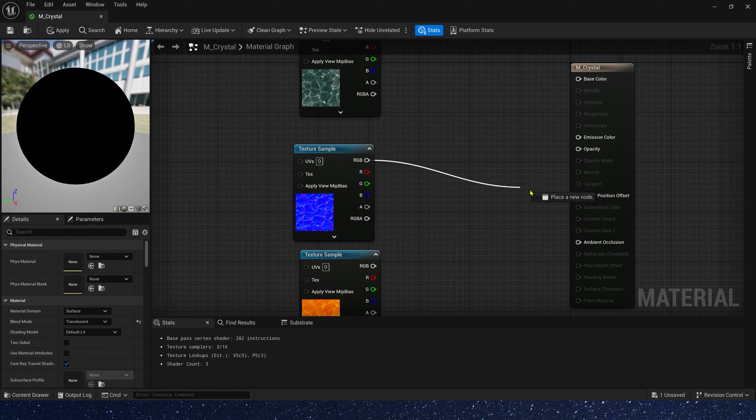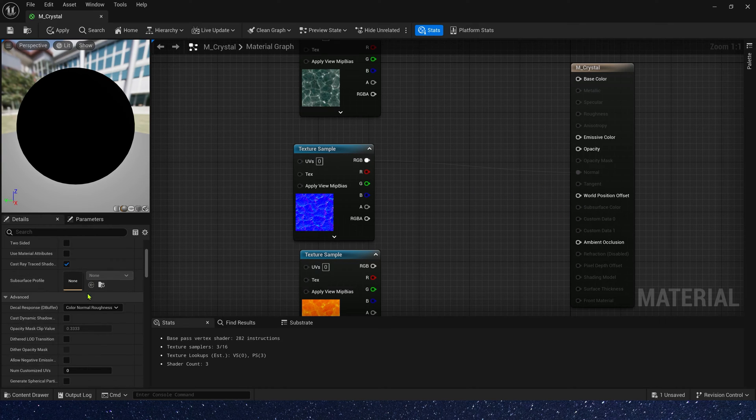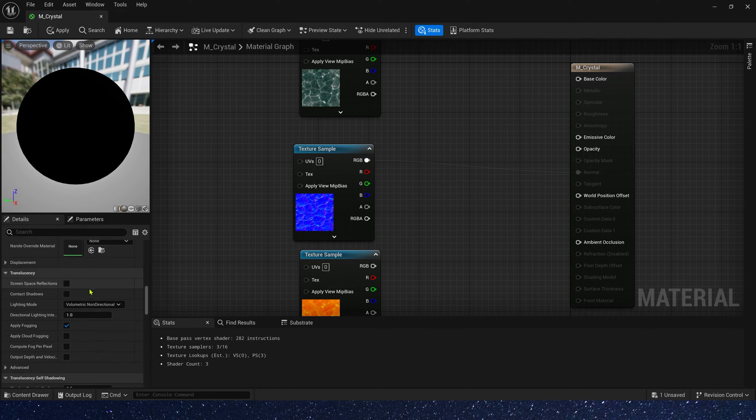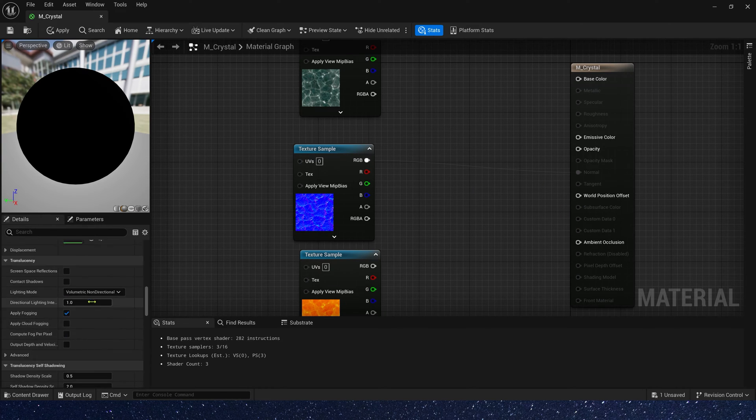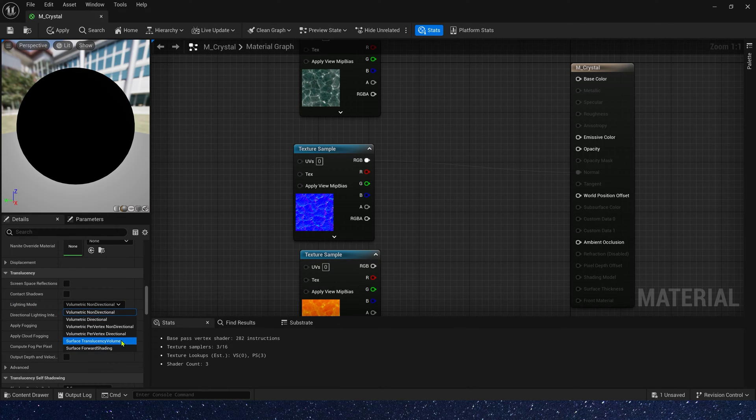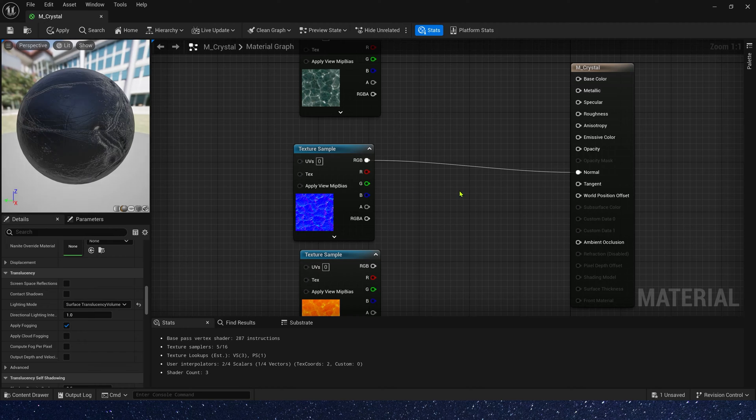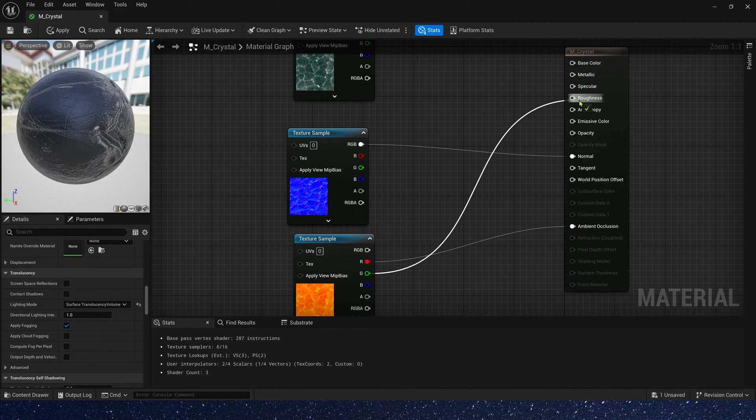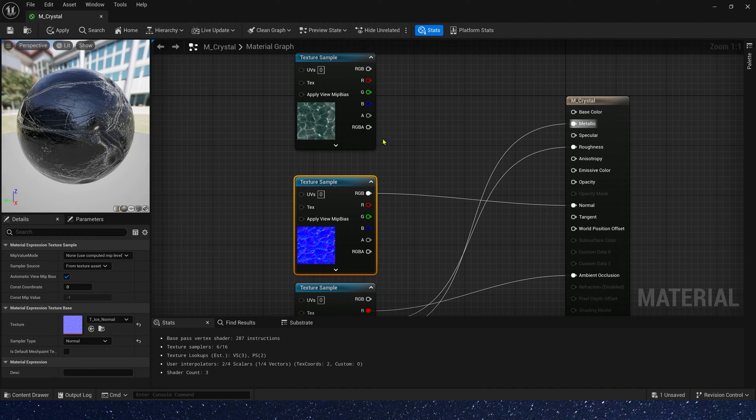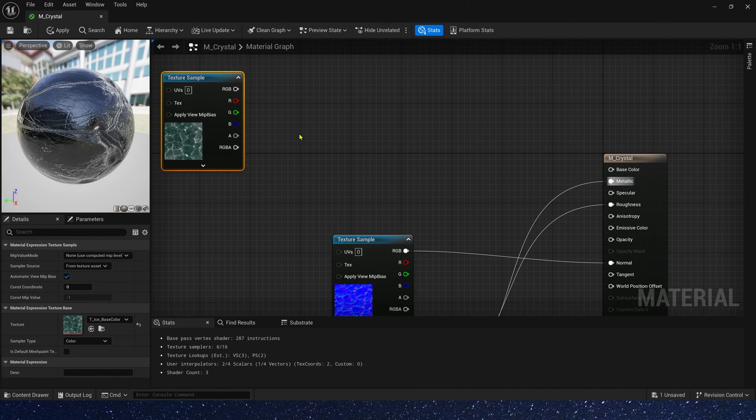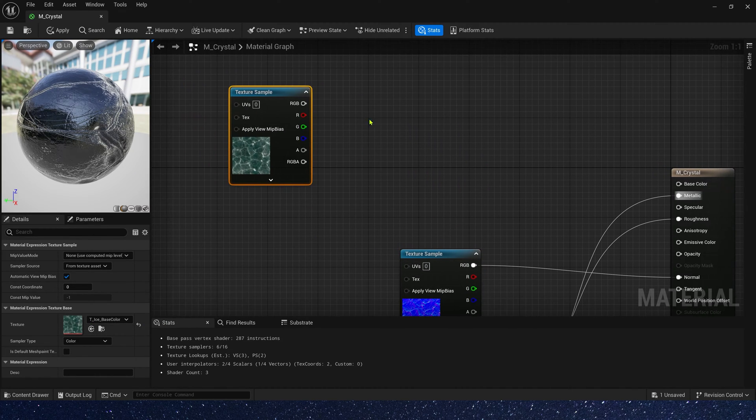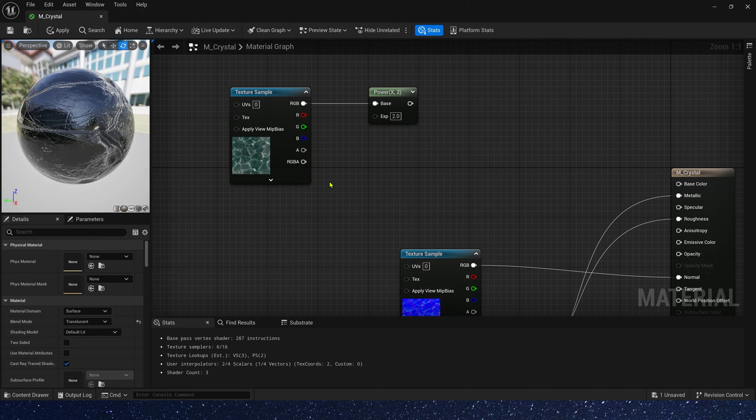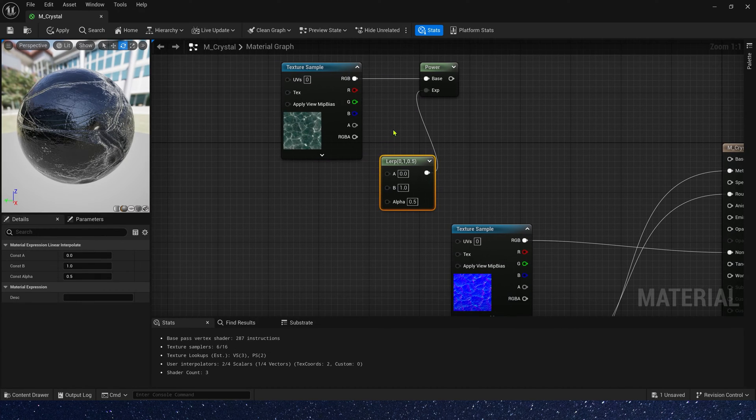Let's connect these textures. We also need to change the translucency lighting mode to surface translucency volume. The base color texture, we need a dynamic emissive color. So let's add a power, then use lerp to control its exponent.